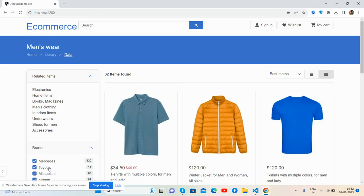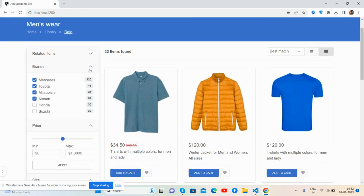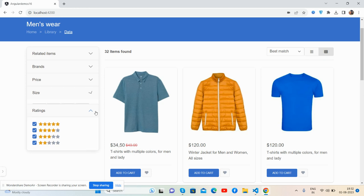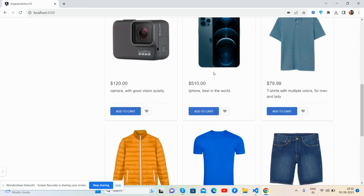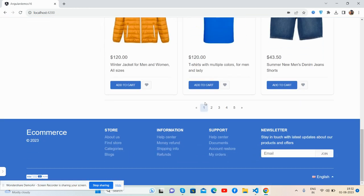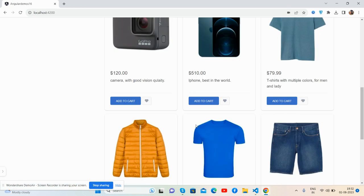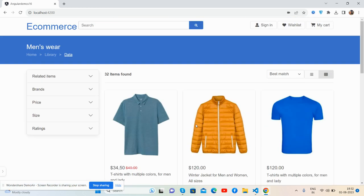Here we go — the top section, platform, and sidebar work well, and here is the grid view content, navigation, and footer. After this we will make a complete ecommerce site with proper routing.